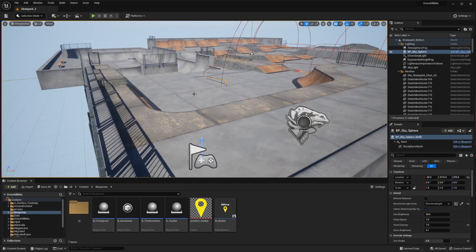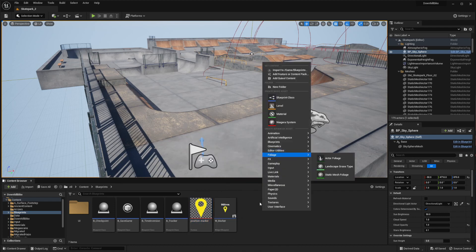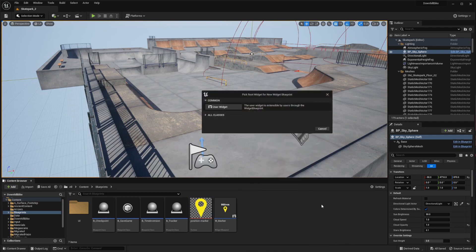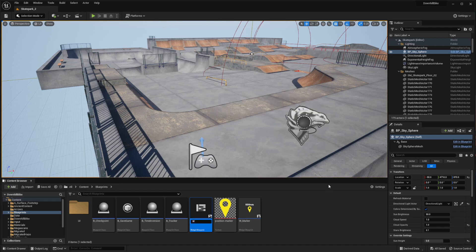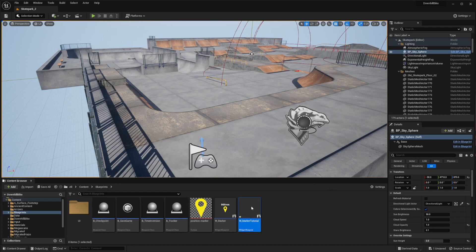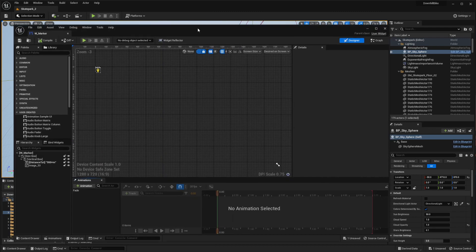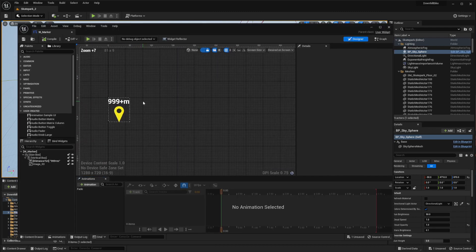Let's start first with creating the markers that show on the actual checkpoint. You'll need an icon for the marker - I have this position marker icon and I'll use that. Create a widget blueprint: right click, user interface, create a widget blueprint. Call it 'widget marker tutorial'. I'll open the one I already have to show you how everything is set up inside, and we'll recreate it in the other one. It's just this simple setup here.